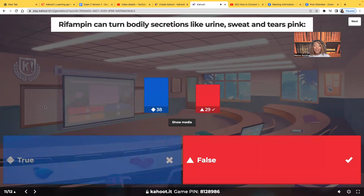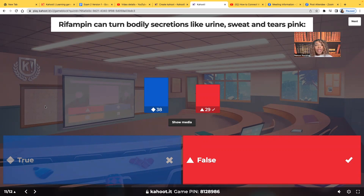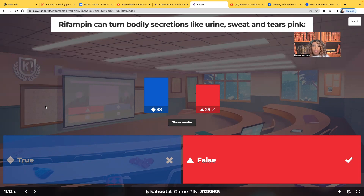False. Rifampin, yes, it can turn bodily secretions such as urine, sweat, and tears another color, but not pink — it's orange or even red. You have to warn the patient in advance that it can turn their secretions that orange-reddish color, because if you don't tell them, they're going to freak out. Also, if they wear contacts, for the time they're on that medication they cannot wear contacts because it will stain them — they have to wear glasses for the duration of the medication.